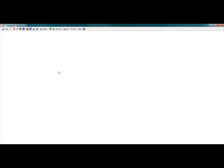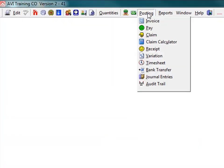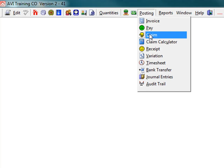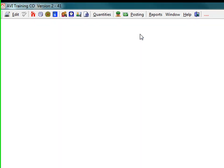Click the posting drop down menu on the main toolbar then click the claims option. The claims screen appears.